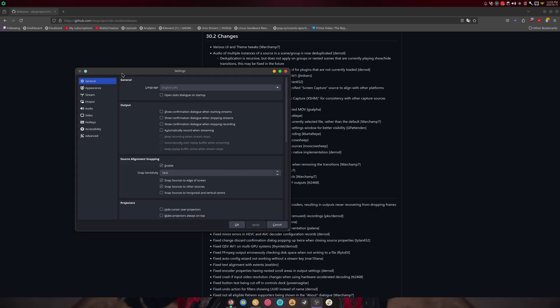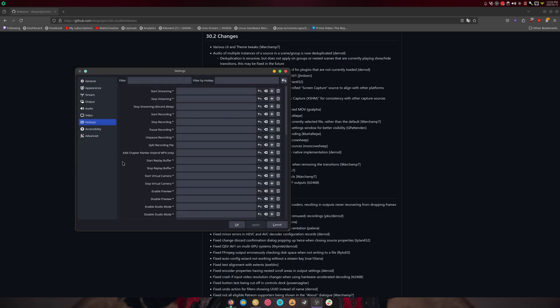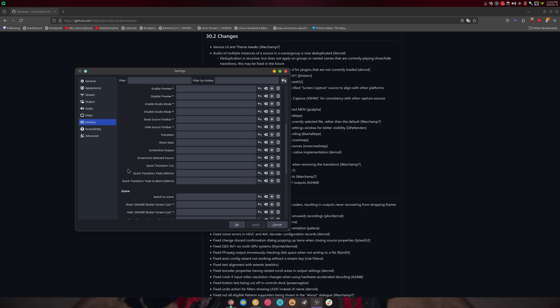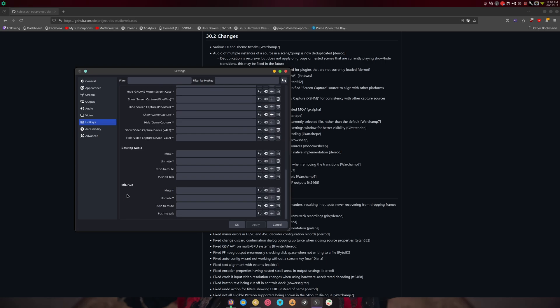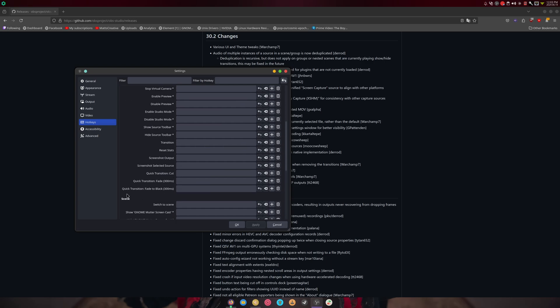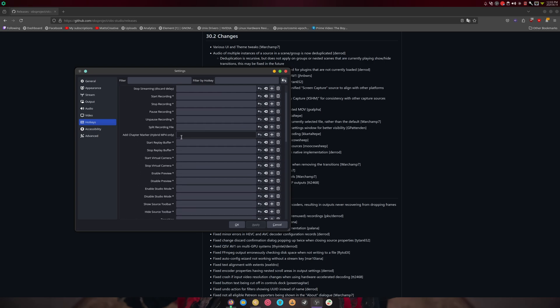This also has support for inserting chapter markers, which are supported in most video players—basically for editing. Hotkey support is somewhere in here. There it is: add a chapter marker. That's pretty cool, even though keybinds don't work on Wayland. I still find that pretty cool.